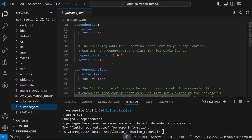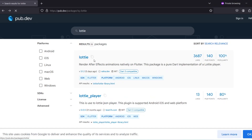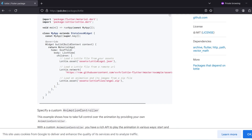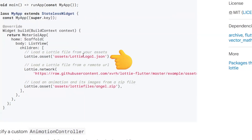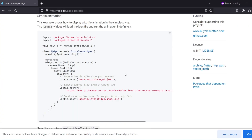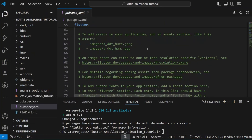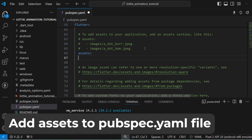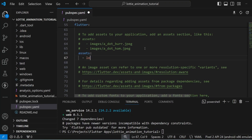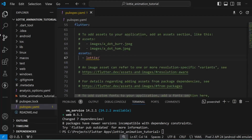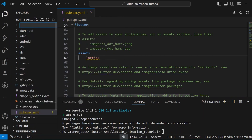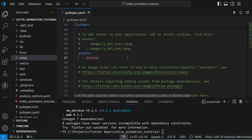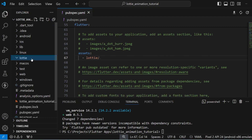Now our Lottie dependency has been added. If we go by the documentation, you'll find that we can use Lottie files from our assets, from a network URL, or as a zip file. To load from an asset, we first need to mention the assets folder inside our pubspec.yaml file. Let's name the folder 'lottie' and create that folder, then save it so we can add Lottie files inside.